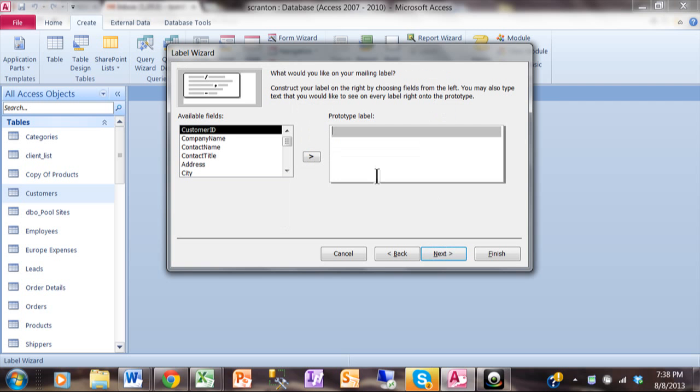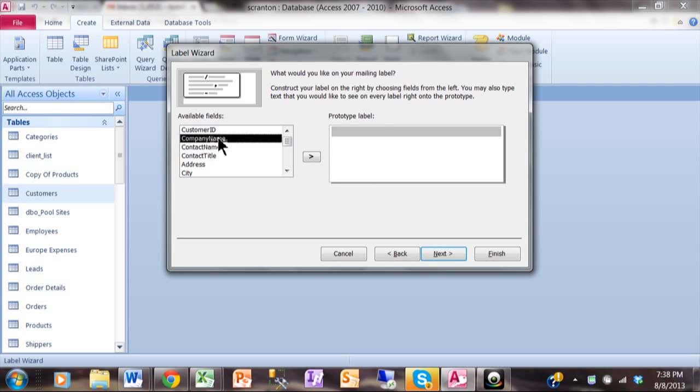Now here you want to build a prototype label. You're going to use your fields to build your prototype label. You can use any fields you want to. So maybe on the first line I'm going to double click on company name. Now I'm going to click on the second line of the label and then I'll use the address. I'll click on the third line of the label and pick on city.